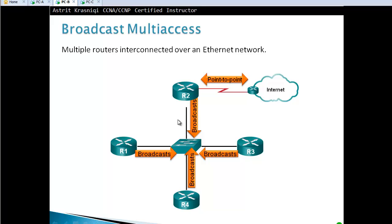On the point-to-point network, you don't have to select a DR or BDR. But on the broadcast multi-access network, we have to select one DR and one BDR. I'm going to show you a bit later why we have to do that.